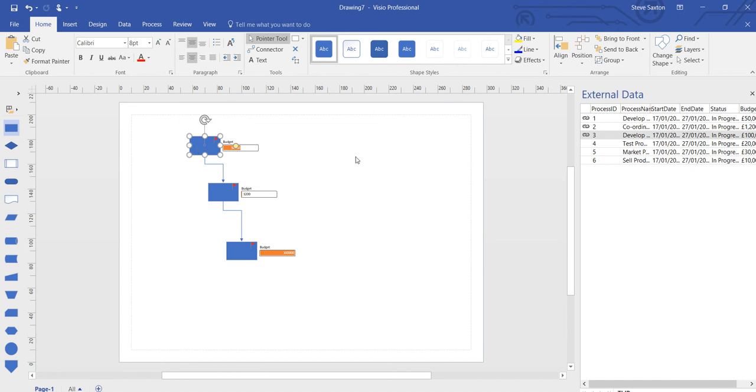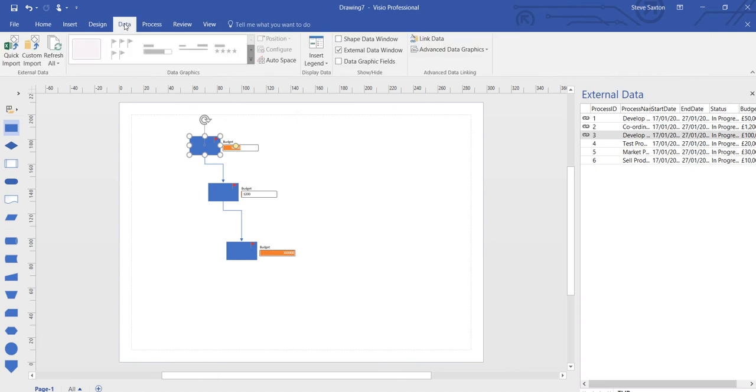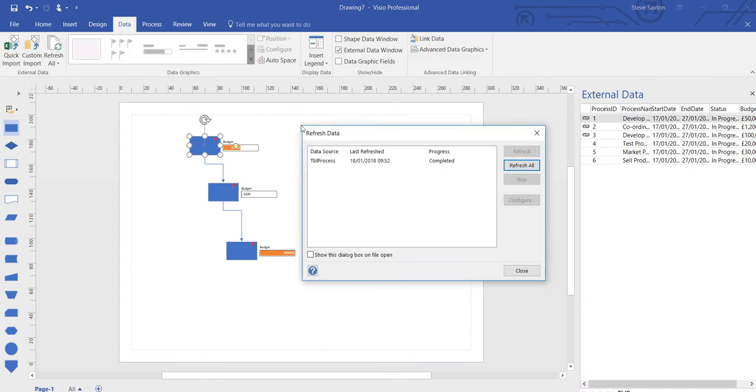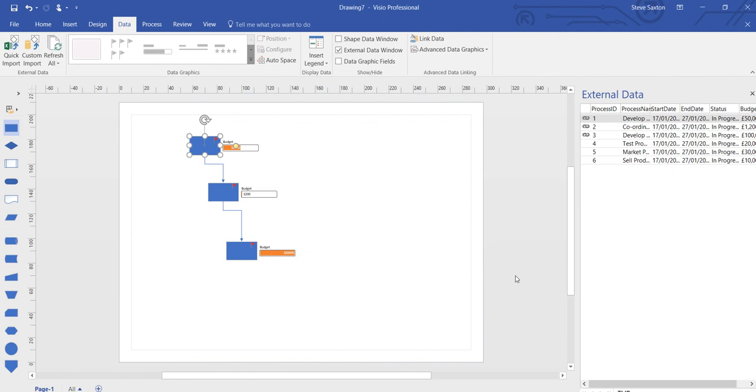And then in essence this diagram is linked to this data source. If the data source changes, you have to click refresh. Then the data is updated.